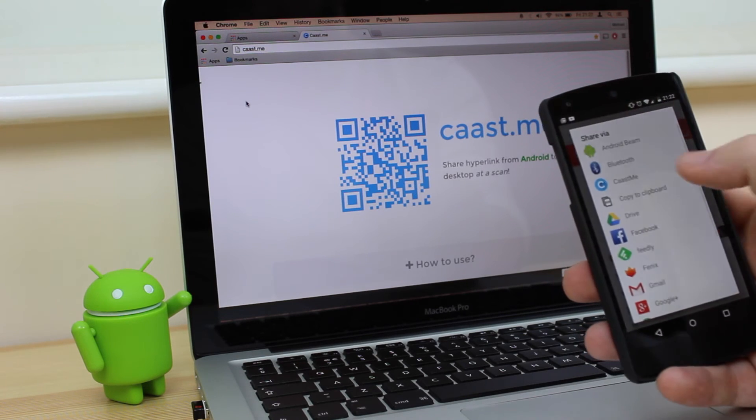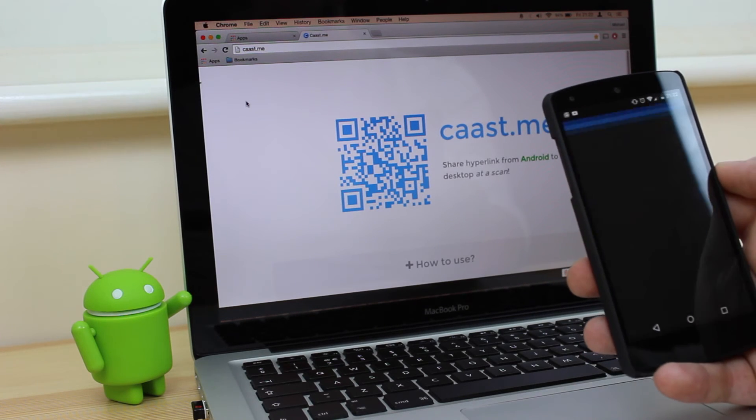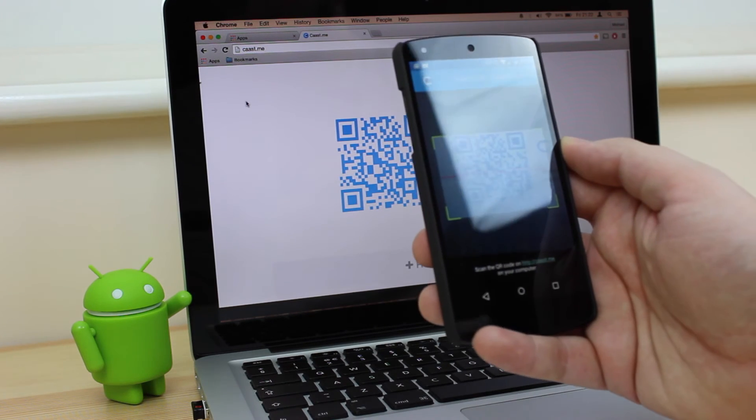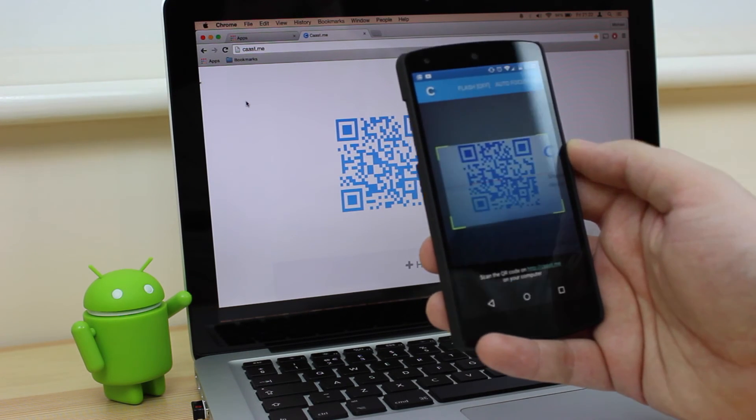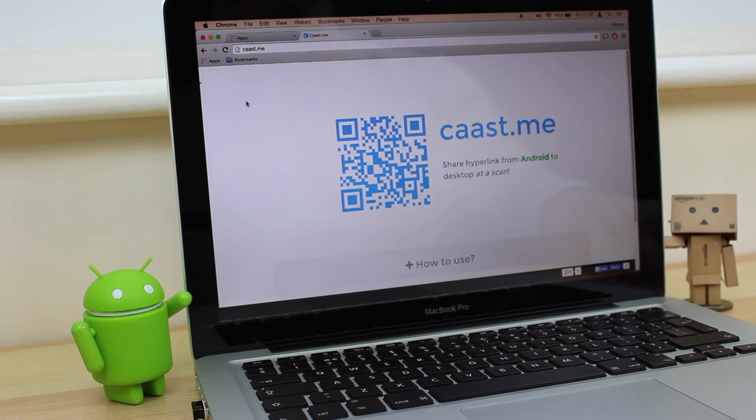It's a great solution. The application is free in the Play Store and obviously access to the cast.me website is completely free of charge as well.